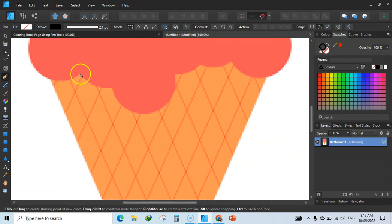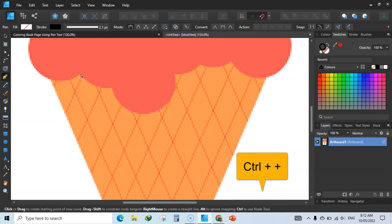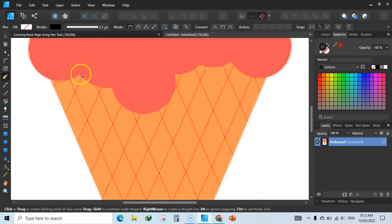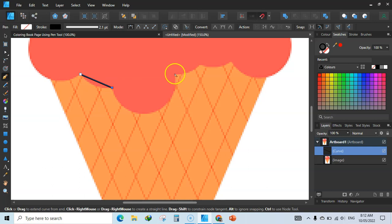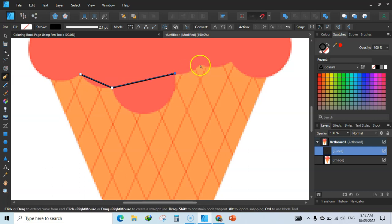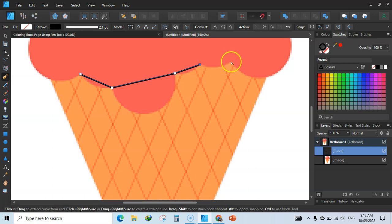Once you have selected your pen tool, zoom in using Ctrl+Plus. Now start clicking the points — click here, then here, then here. Don't worry about these lines; we will change them to make this amazing design.